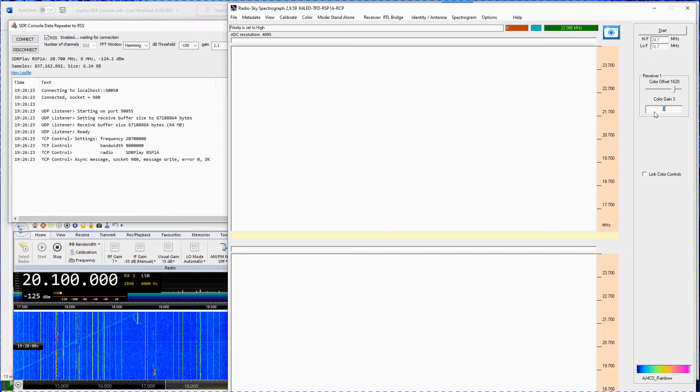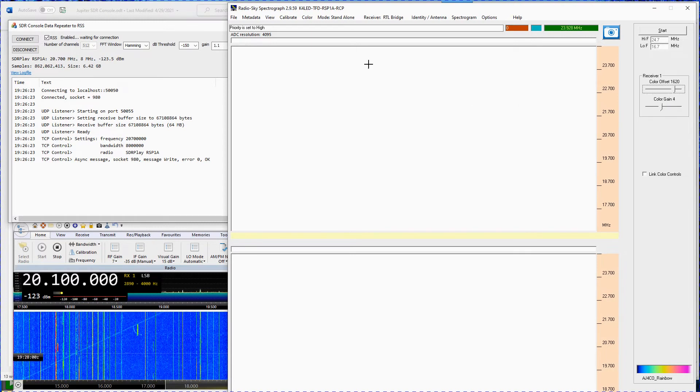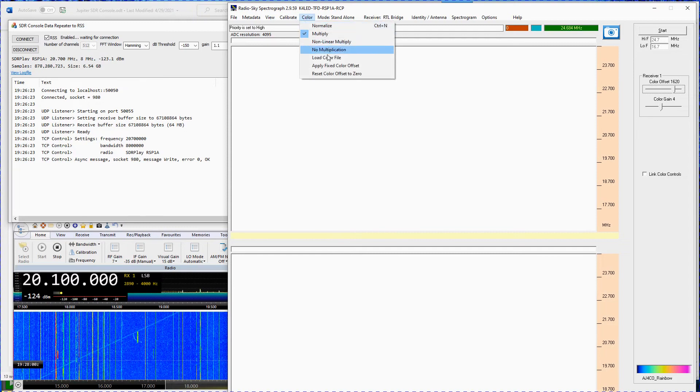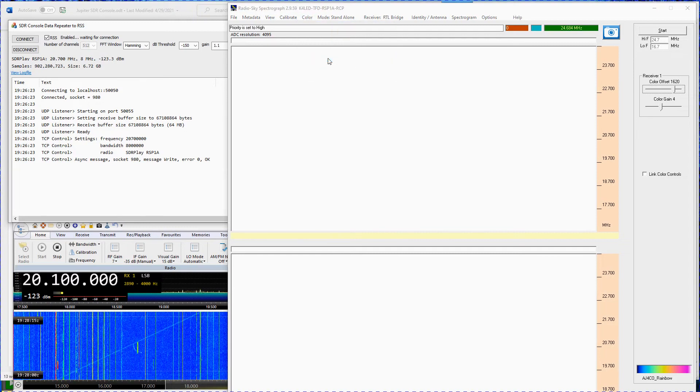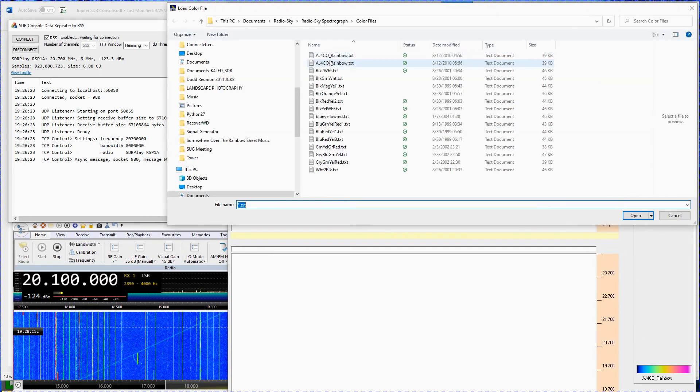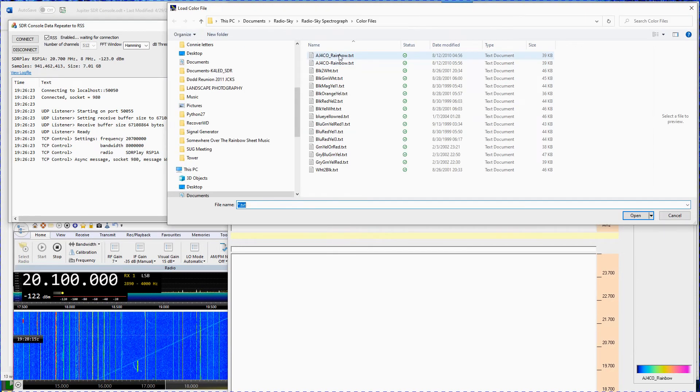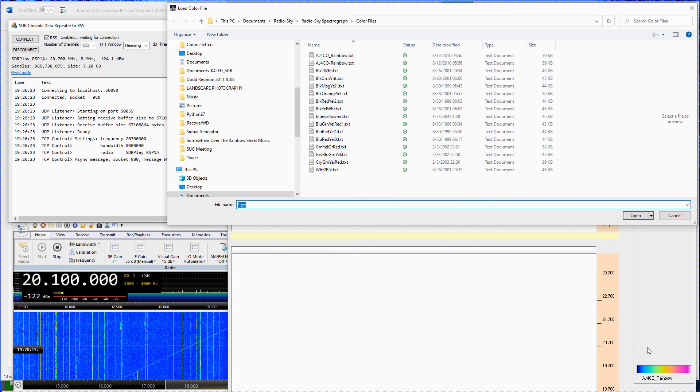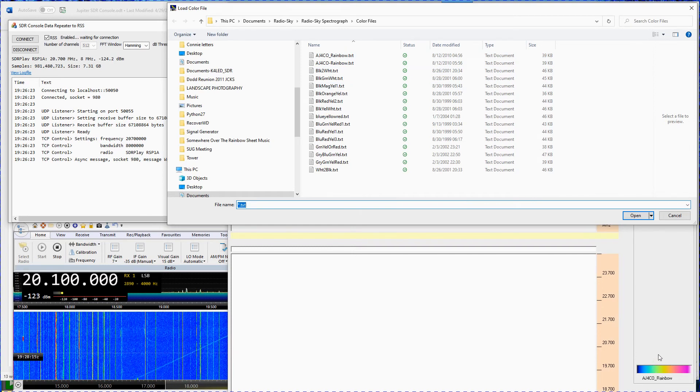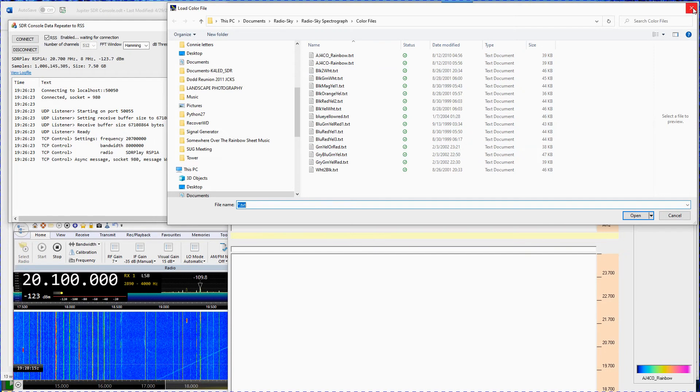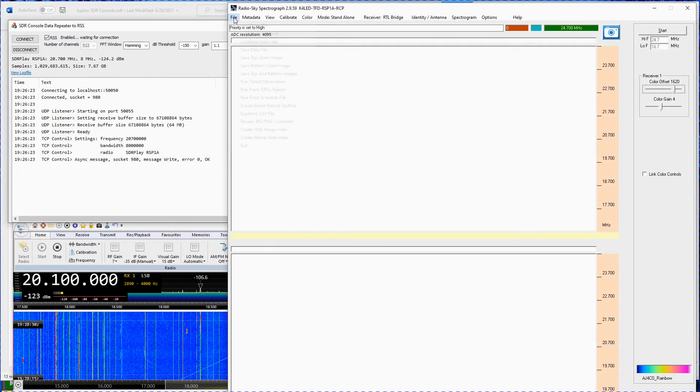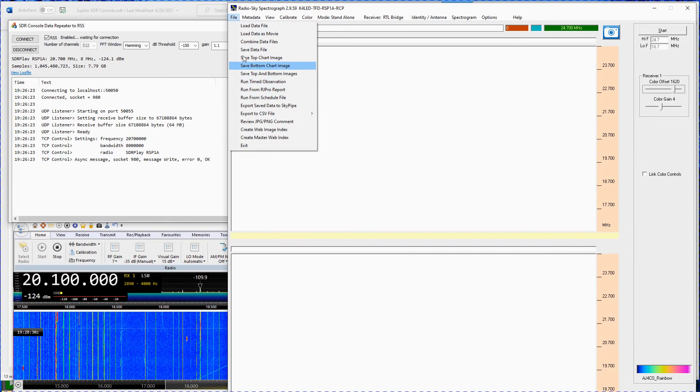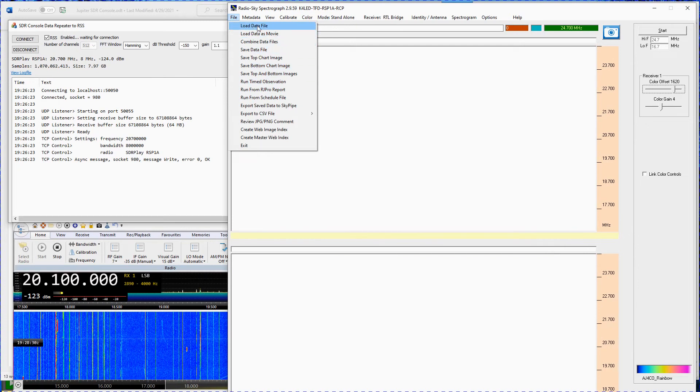Open the color menu tab. It is recommended that you load the AJ4CO color file. The AJ4CO rainbow icon will appear at the bottom right of the spectrograph. Additional RSS videos will detail specific RSS settings such as using a schedule file, saving and opening a saved.sps file, and other RSS features.